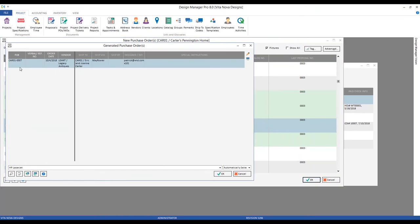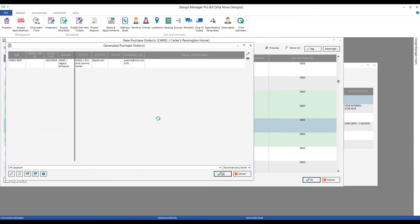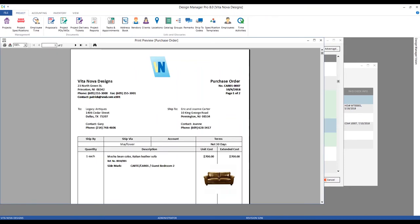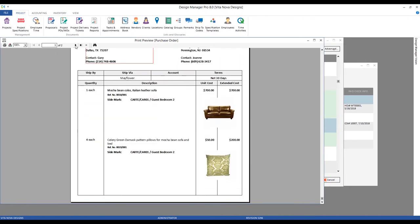Clicking OK gets us to our generated purchase order window. We can see our sofa and pillows, and in our totals region all of our freight is submitted at the bottom. Just like we had options on how to display freight on the proposal, we have the same options with our purchase orders as well.